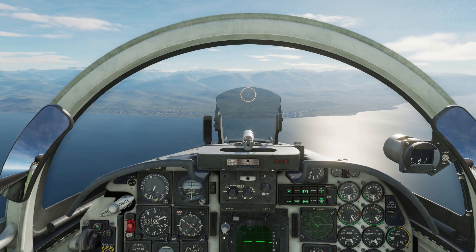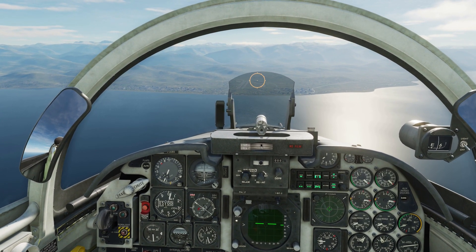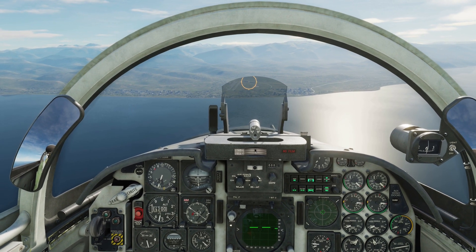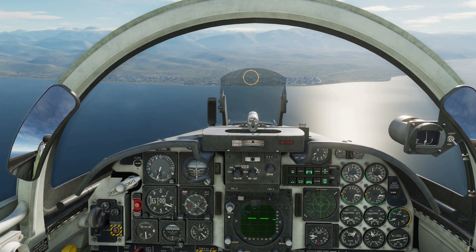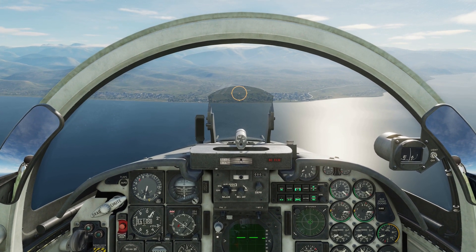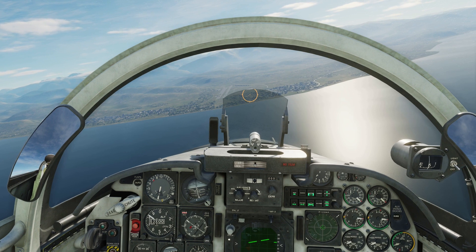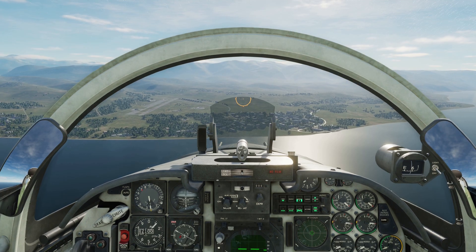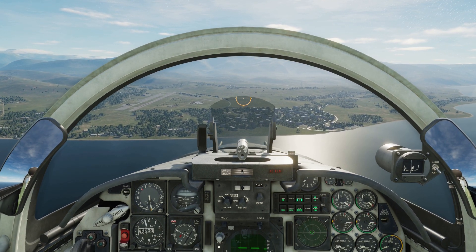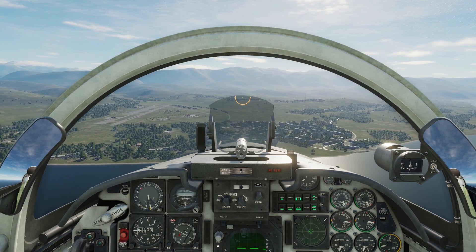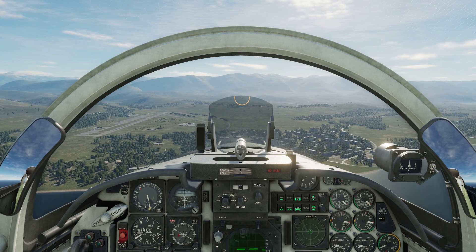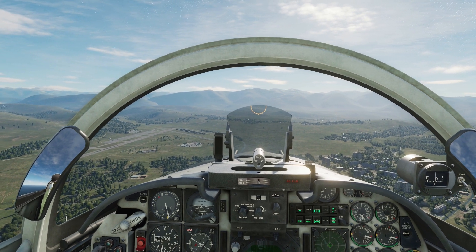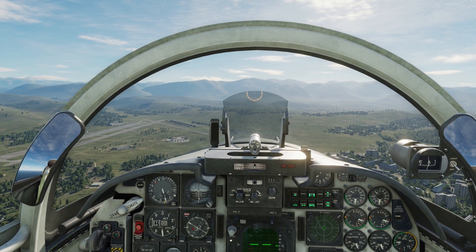Let's idle and descend to roughly 1500 above the ground. Let's deploy some speed brakes. Alright, let's level out and retract the speed brakes. On our upwind, we are going to maintain an airspeed of roughly 250 knots.